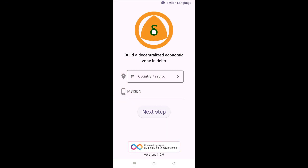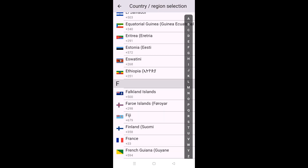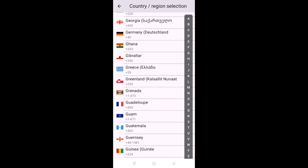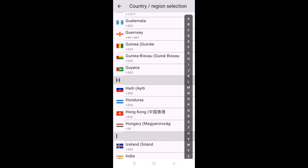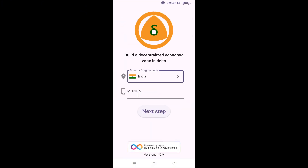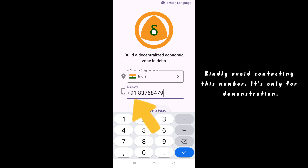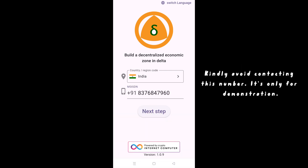From here, as soon as you start the registration process, you'll be displayed this screen. On this screen, you'll first have to select your country — mine is India, so I'll choose that. Then you need to enter your MSISDN, which is basically your phone number that you're currently utilizing.